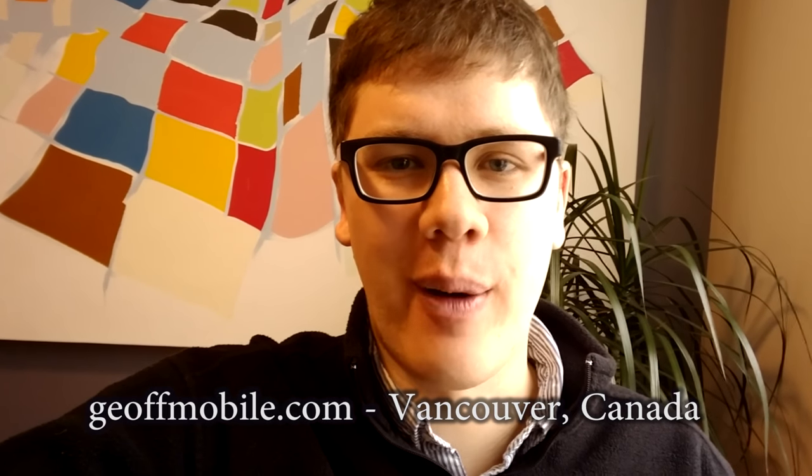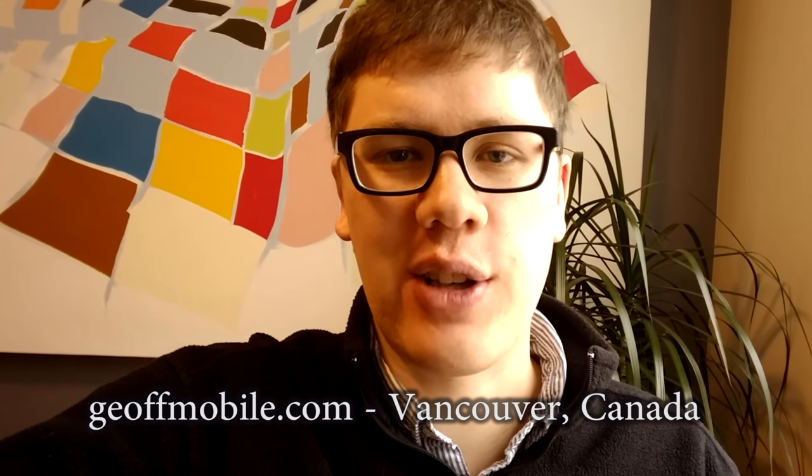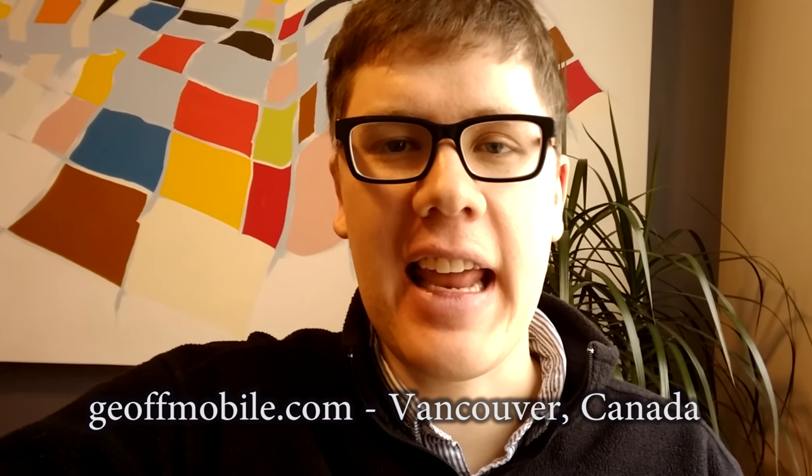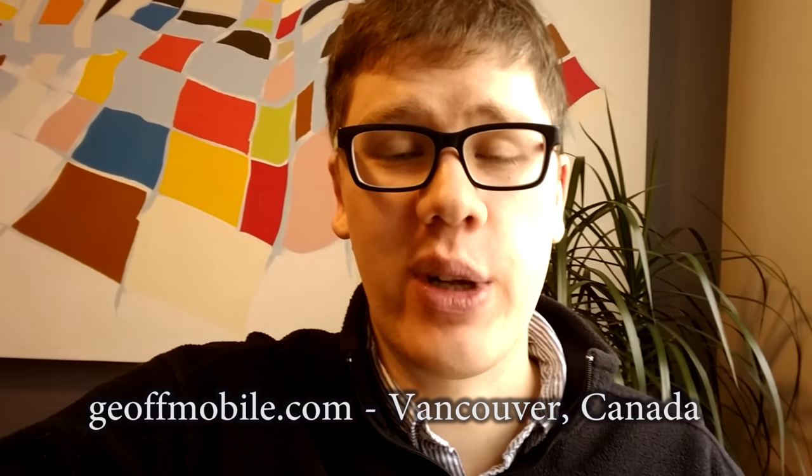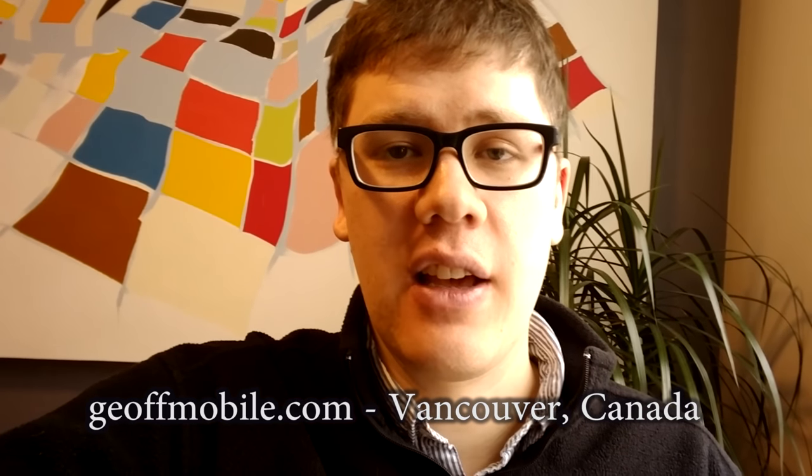Hi there! This is Jeff from JeffMobile.com. Today I'd like to show you a tutorial of some really exciting new things you can do with ambisonic sound.